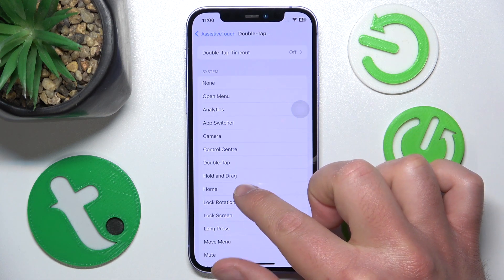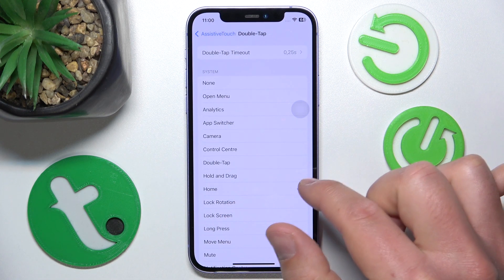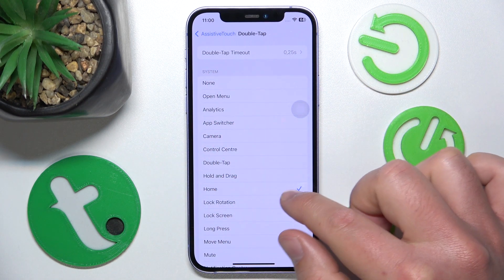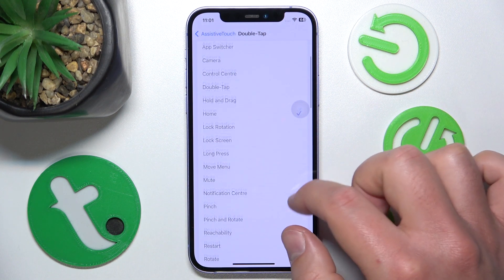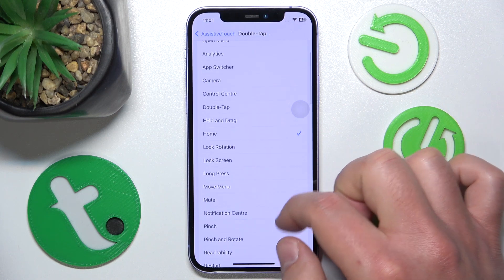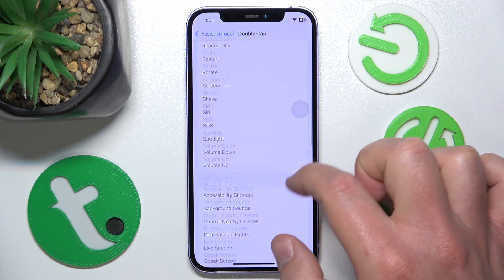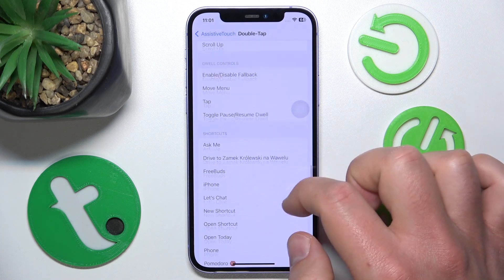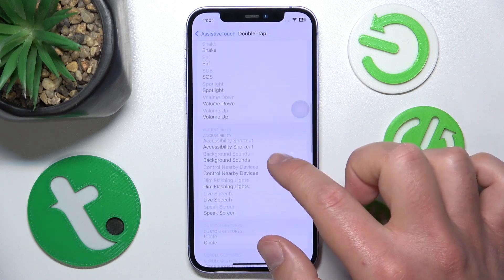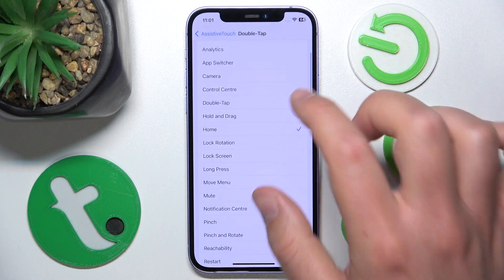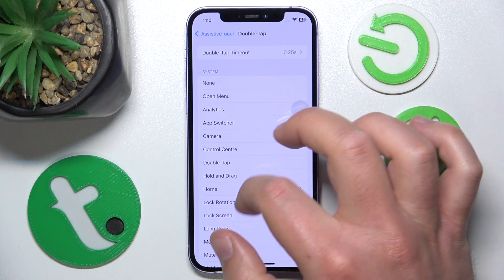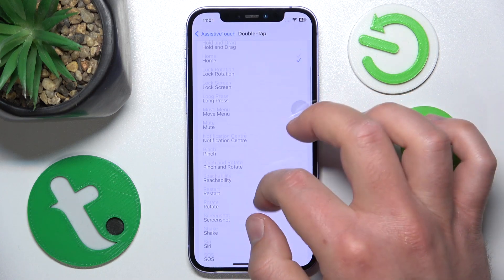Let's open the double tap option. I want double tapping to take me to the Home screen, so I just click on Home. Once I see a tick, it means the setting is set. As you can see, there are a lot of options to choose from — you can try each one to see what it does.